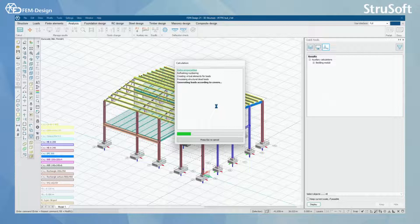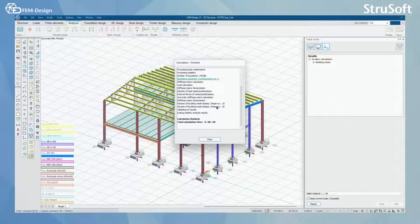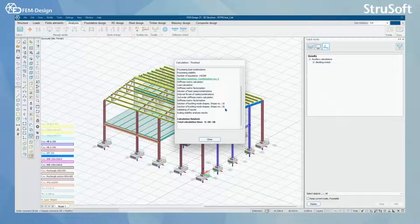We are going to jump to the end of this calculation. Now the calculation has finished. In here, we can see the solutions of buckling mode shapes that FemDesign has found.